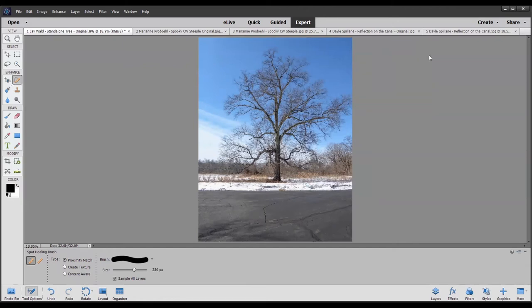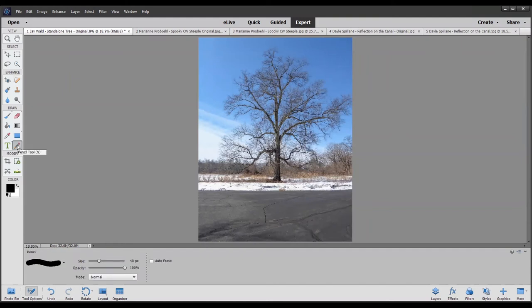Another way to use the shift key is if we want to draw a straight line somewhere on the photo — for example, at the base of the snow. We select the pencil tool from the left-hand column, choose the line width we want, click at the left corner, then hold down the shift key and click at the right corner. The result is a perfectly straight line.